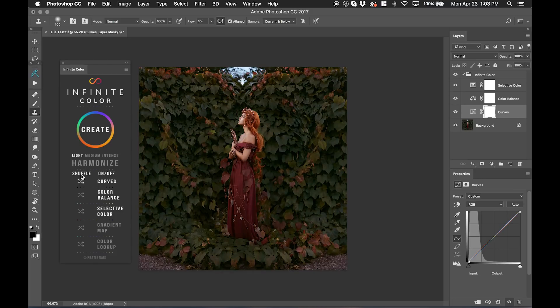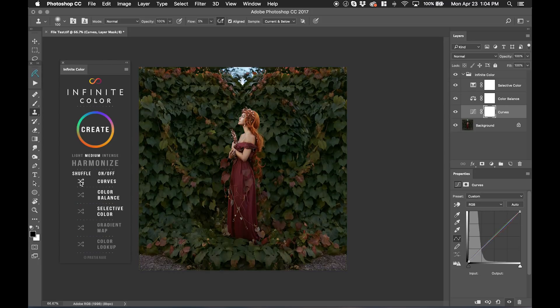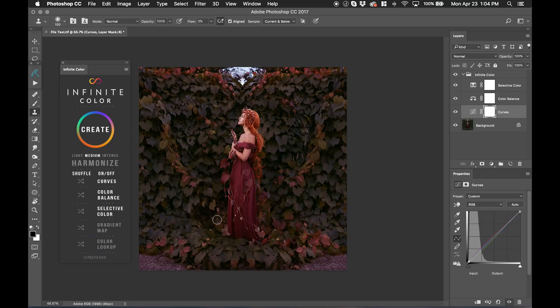The other great part about that is if I want a medium intensity on just that layer, I can click medium and then reshuffle the curve. And now the curve will have a lot more dominance. And now it creates something like this, which is a warm, beautiful look that was created with curve set to medium.